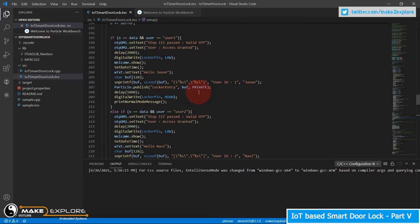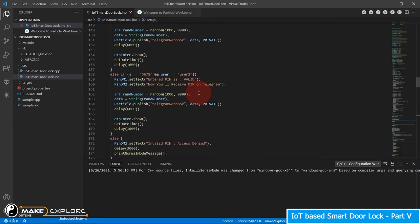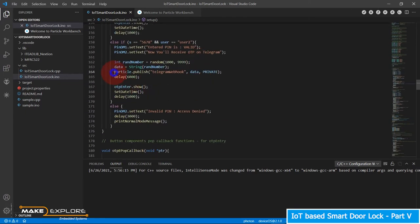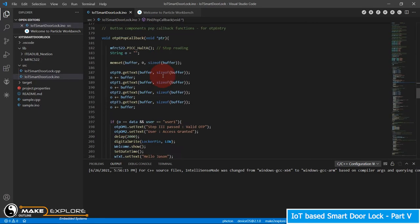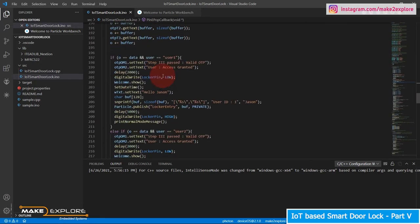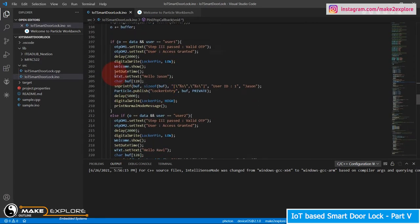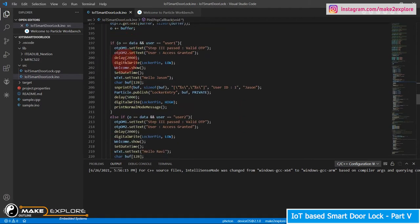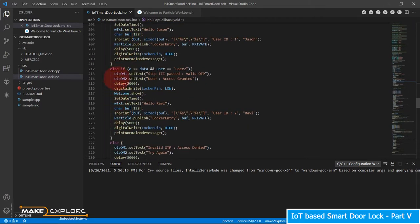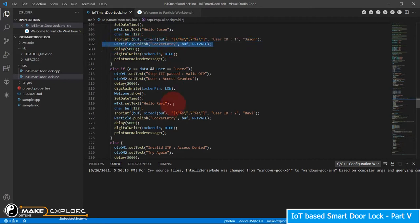In the callback function of the button named Enter, we call the Telegram webhook using the Particle dot publish function. This generates the OTP, and in the OTP entry button's callback function we call the locker entry webhook for recording authorized users' names to a Google Sheet.